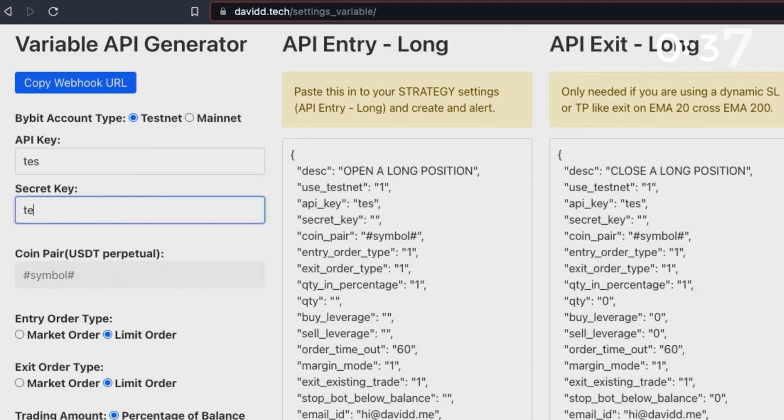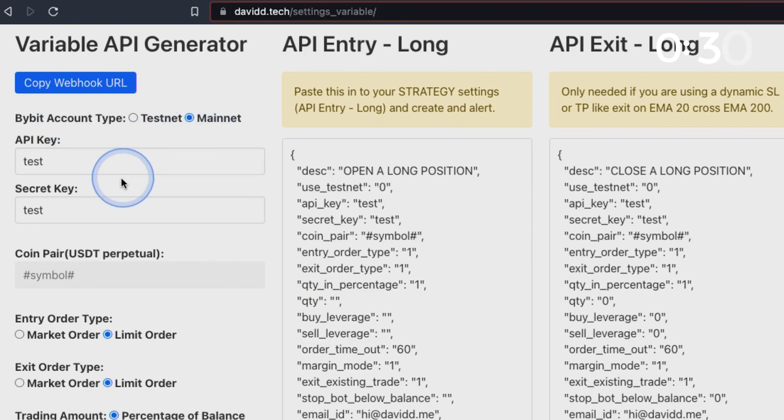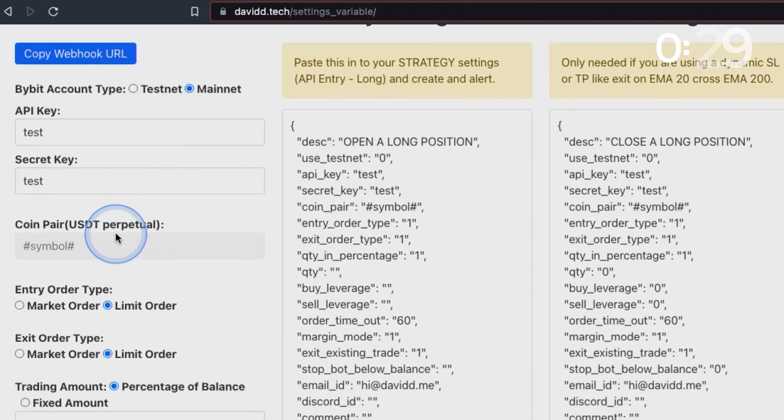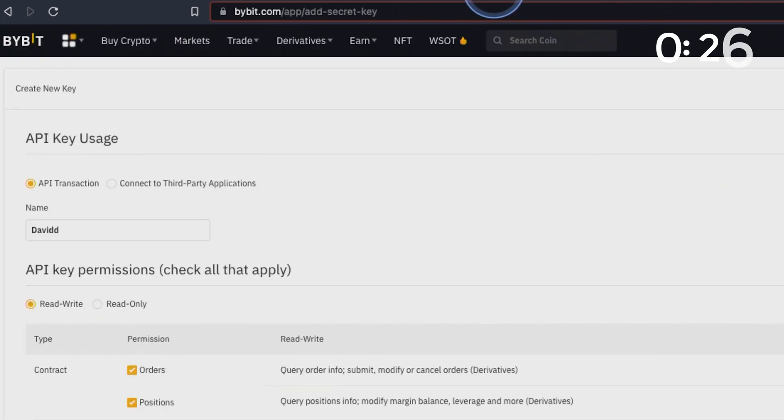It will pop up with two codes which you literally have to copy and paste in here. I'm going to write test and test because I don't need it today. Then you're going to go up to Bybit account at the top here and press main net. You'll copy and paste your two keys that will be presented to you by Bybit.